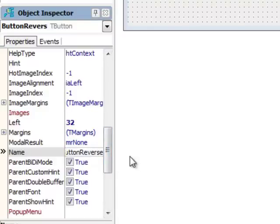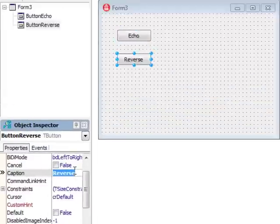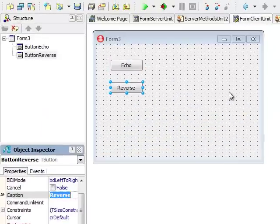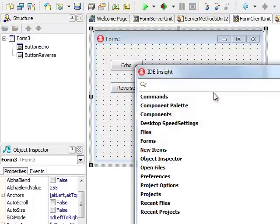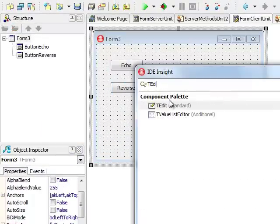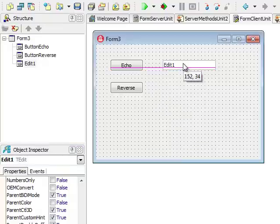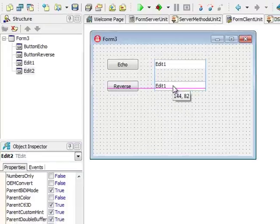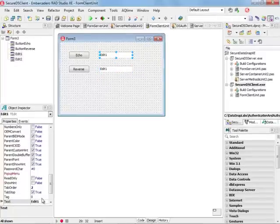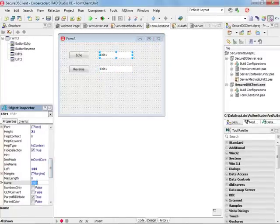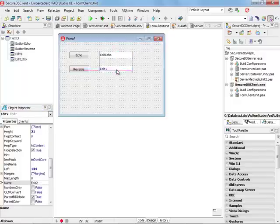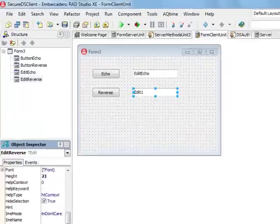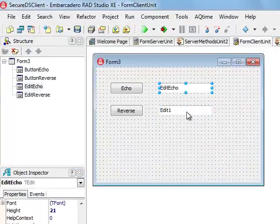Now I'm going to add two edits. One edit will be for my echo and one edit for my reverse. Edit one doesn't matter what is inside it, but I'm going to change the name so I can refer to it in code in a proper way. One is EditEcho and EditReverse.